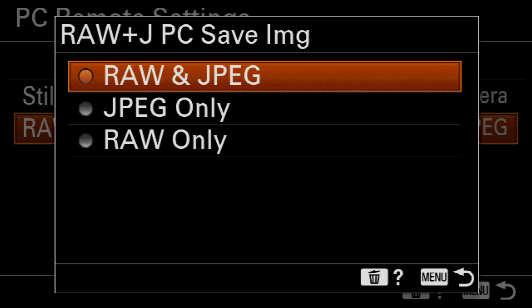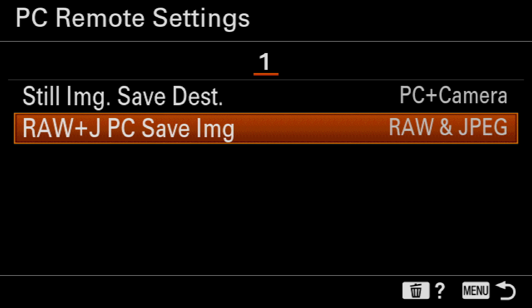And finally, I need to set the Raw Plus JPEG PC Save Image function to Raw Plus JPEG.